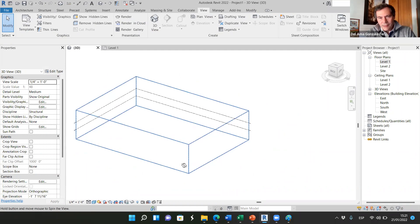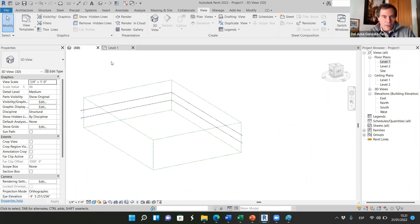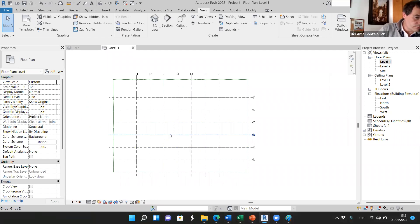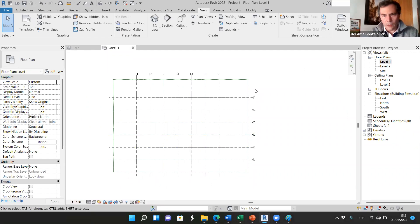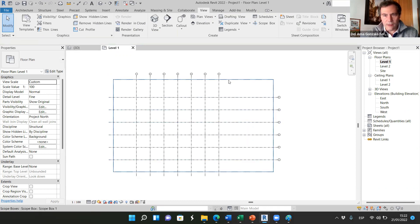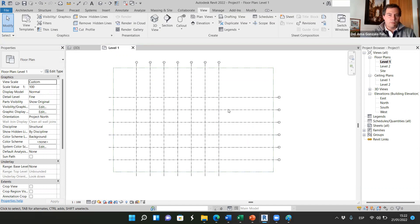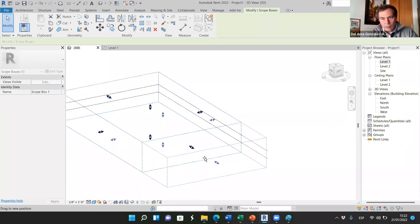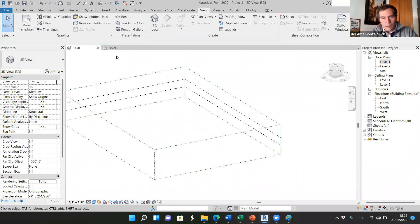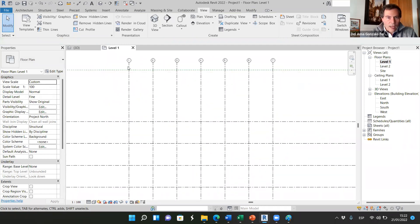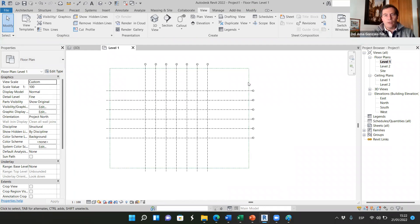The scope box also has to do with sections. Make sure that all the levels are within the scope box. If I select this level, the scope box is 'none'. Select scope box one, and now the level matches the scope box itself. If we do the same for the grid lines — select all the grid lines and assign the same scope box — now it looks nicer. All the grid lines have the same size and are within the scope box.